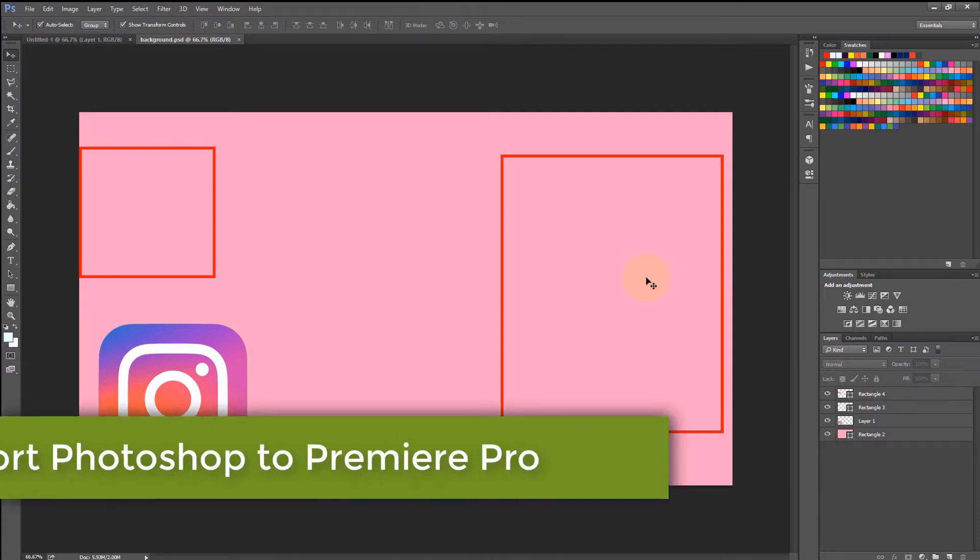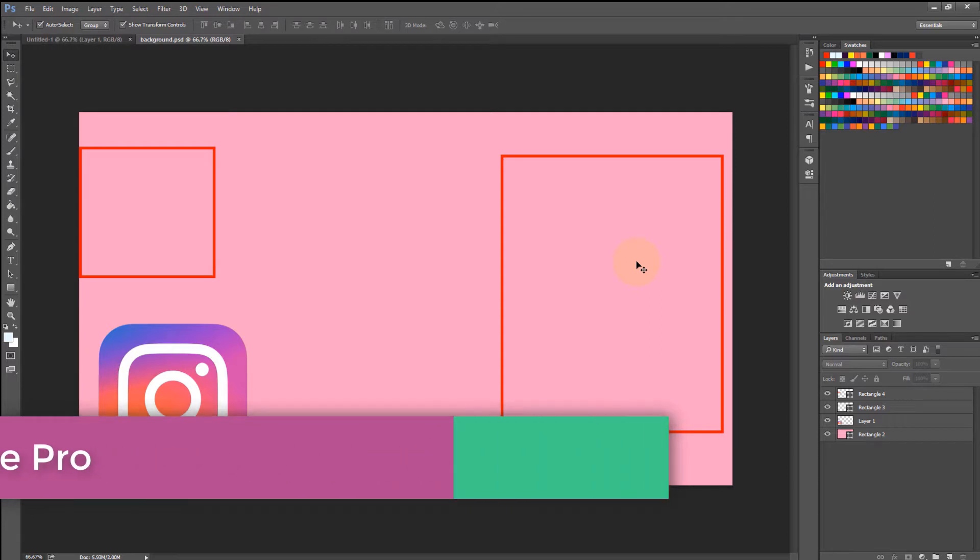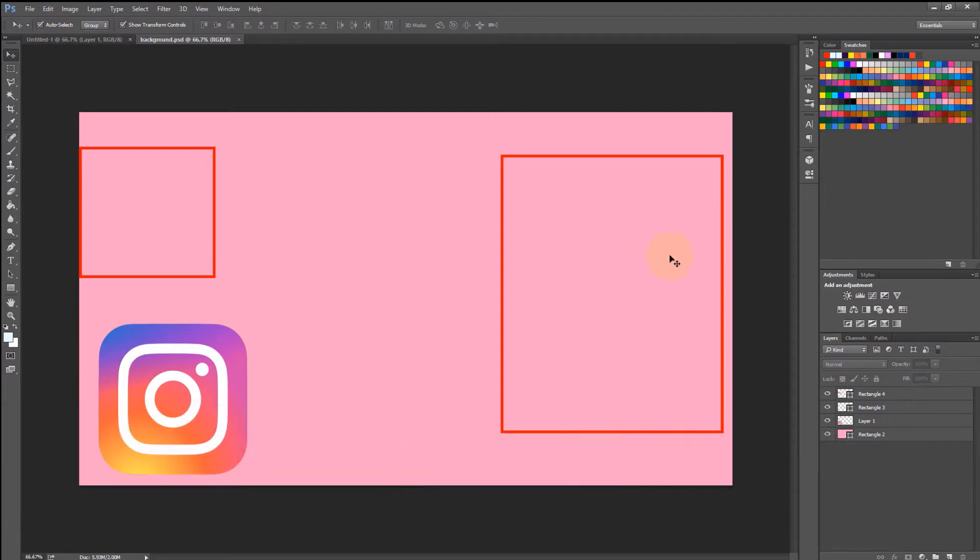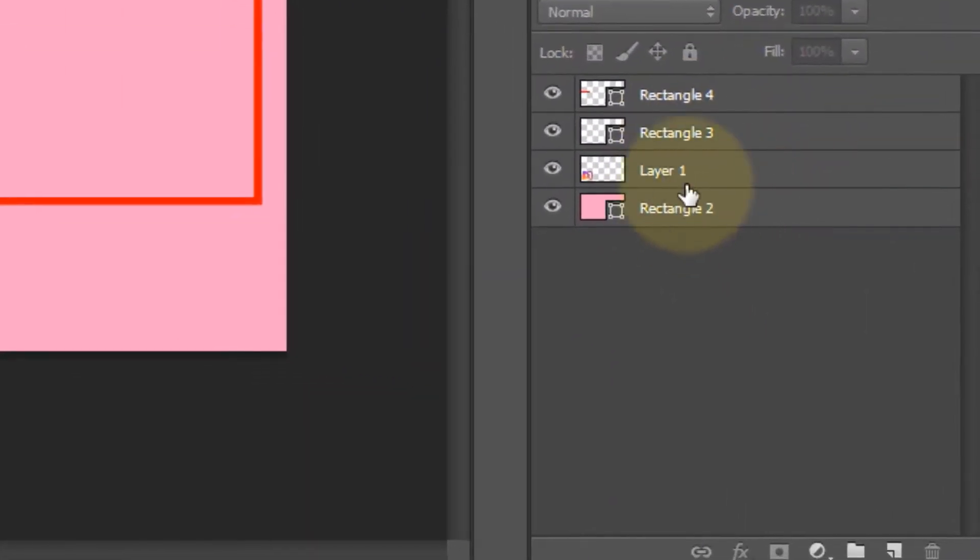In this quick video I will show you how to import Photoshop file into Premiere Pro at the same time to keep all the layers. So let's get started. This is my Photoshop file and I have got four different layers.